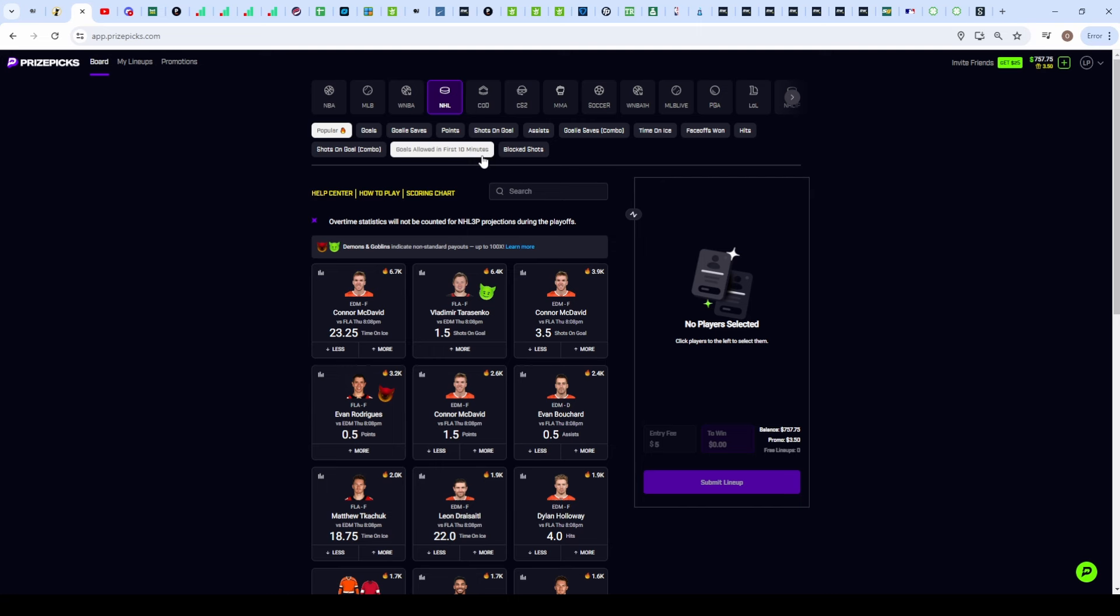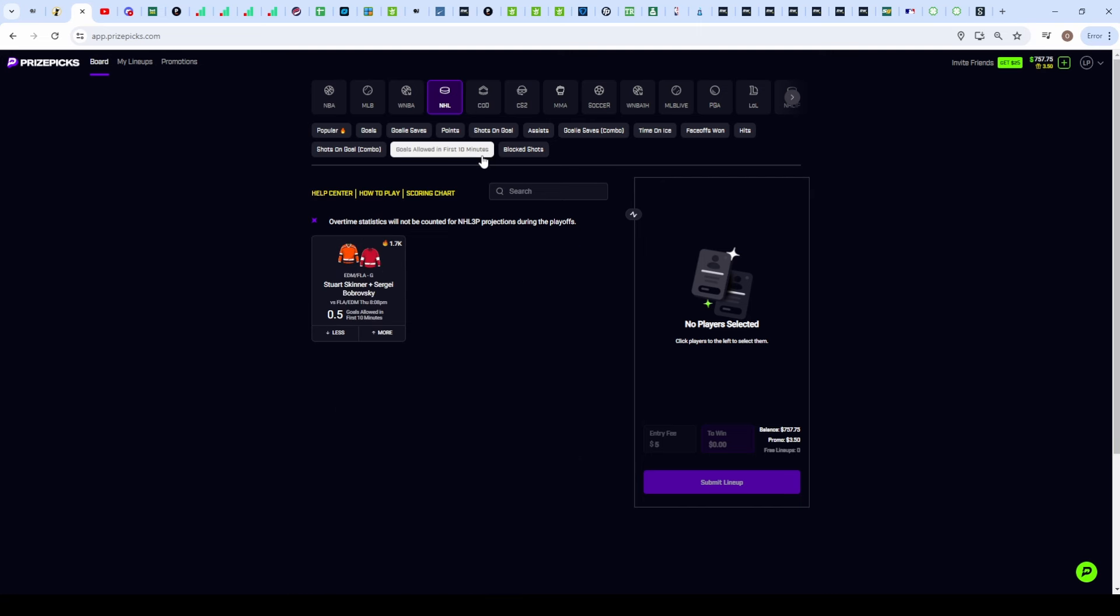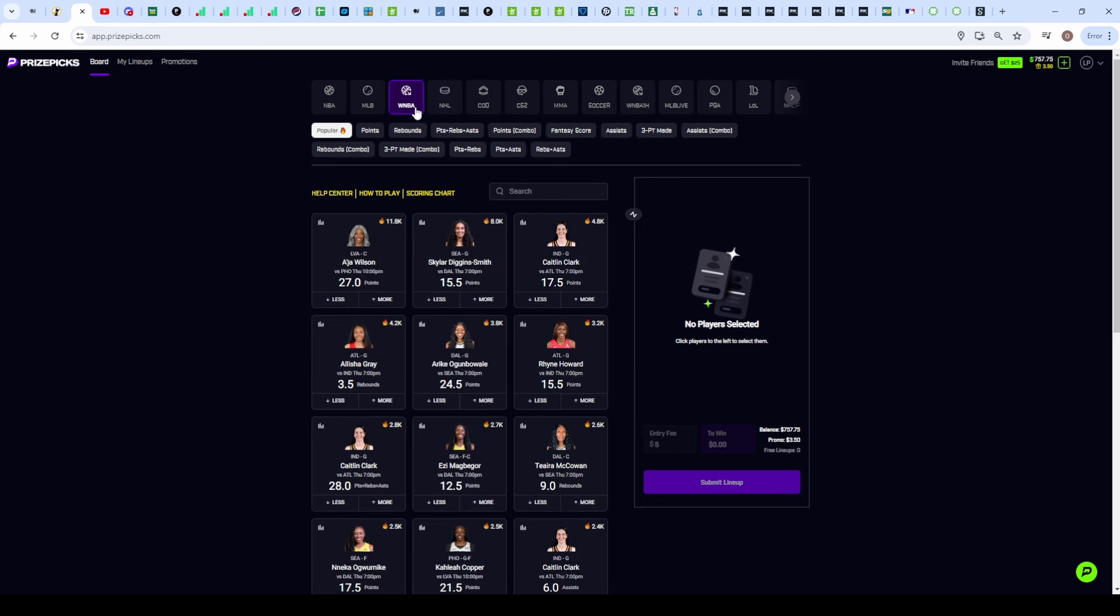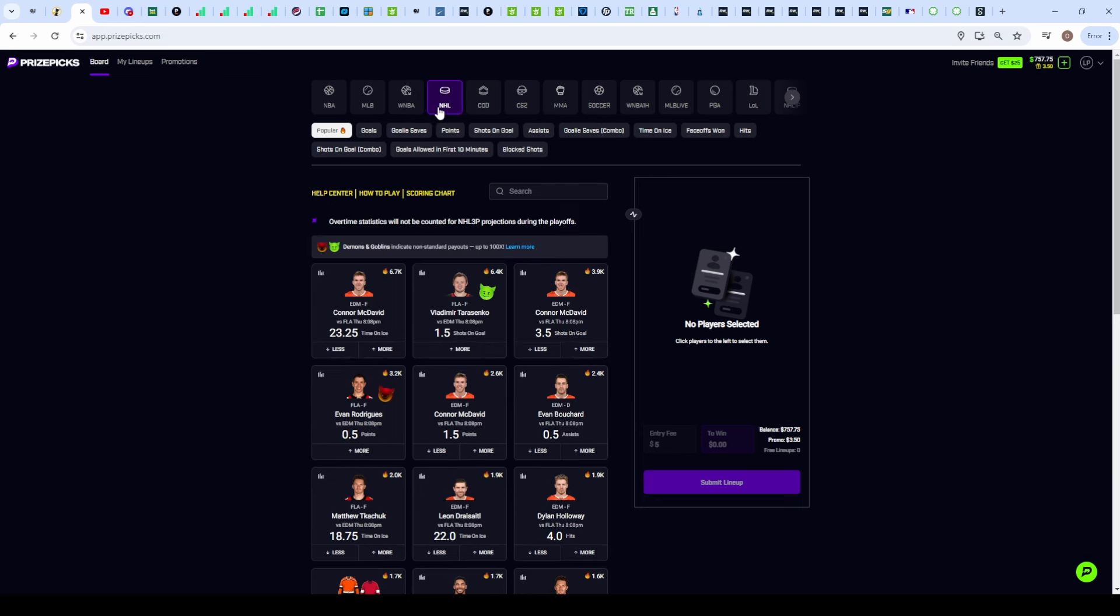That being said, let's get onto the board. I'm going to be making that NHL slip that you guys are probably used to right now with the goals allowed that I stack up with the points and assists. But I will also be making a four-power in the WNBA, so there's going to be two slips for tonight.